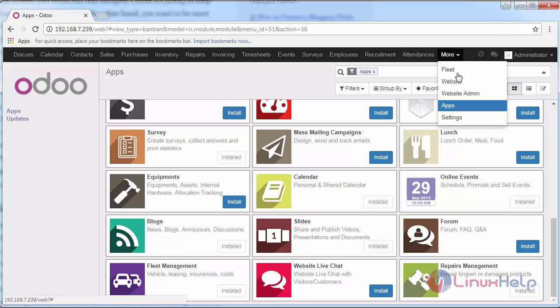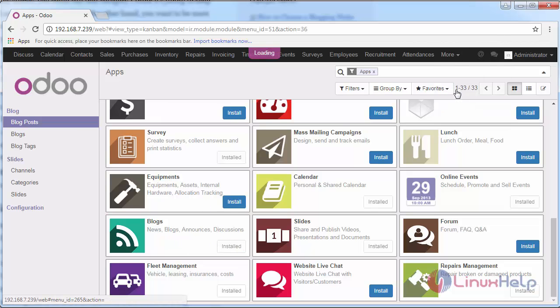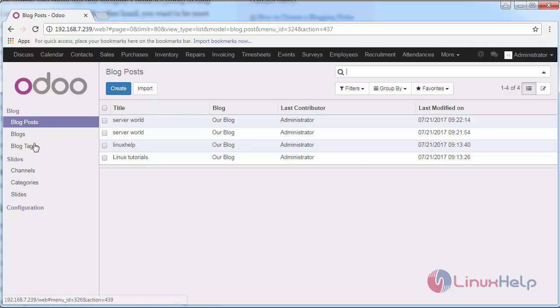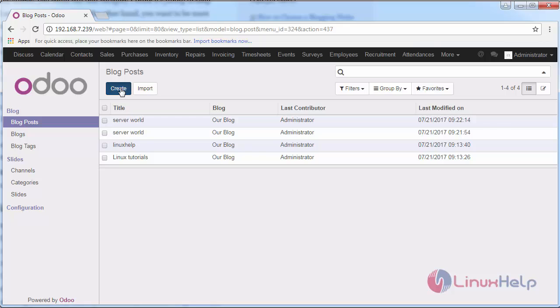If it is installed, go to the website admin. Here you can see the available blog posts in my website. If you want to create a new blog post, click on create.